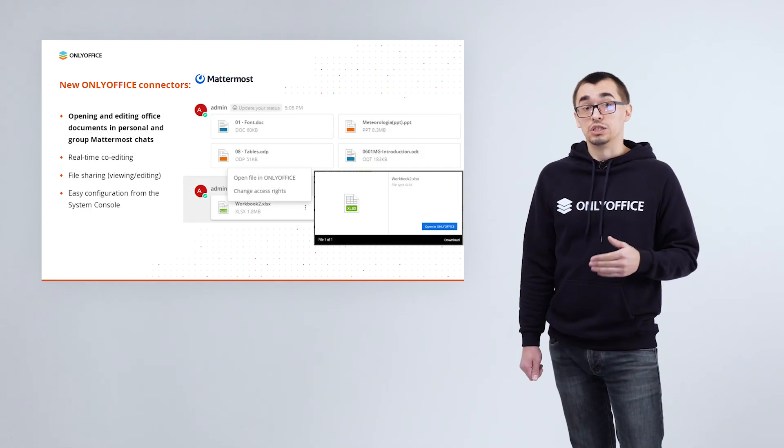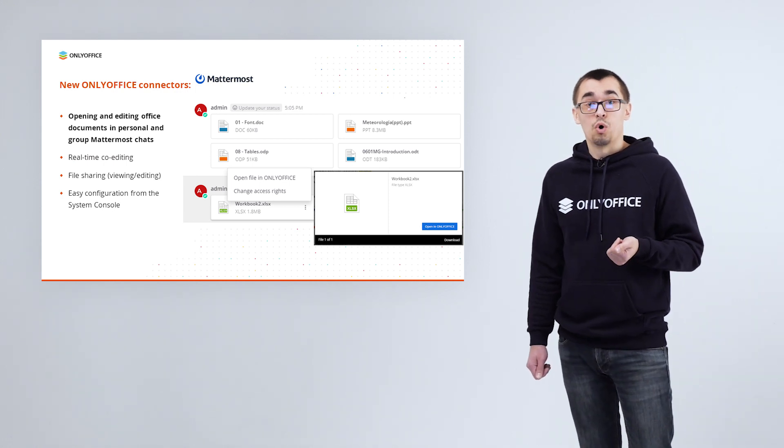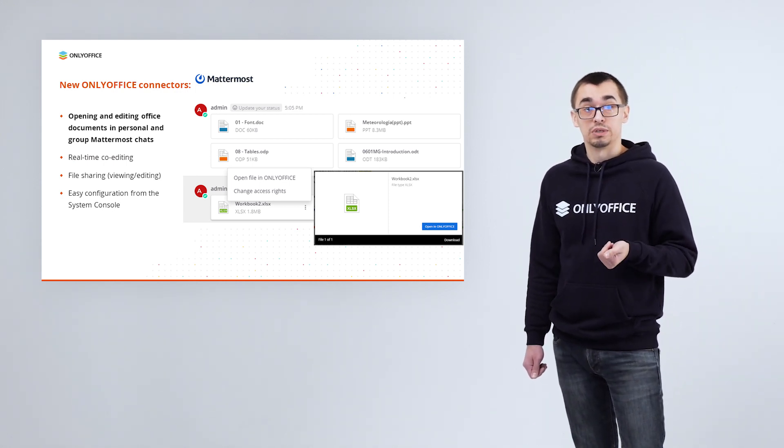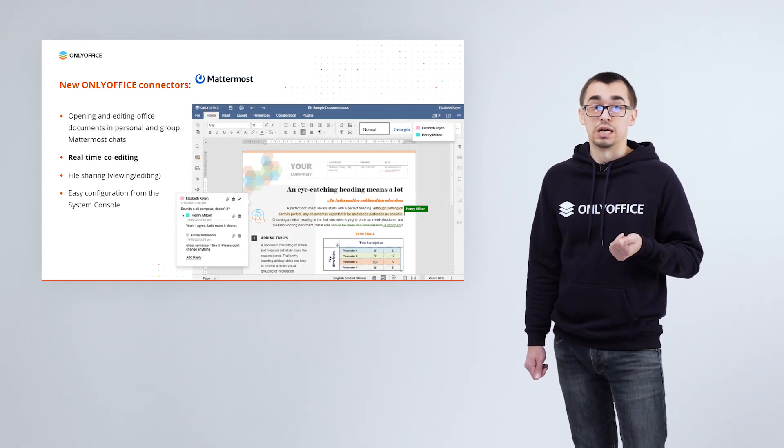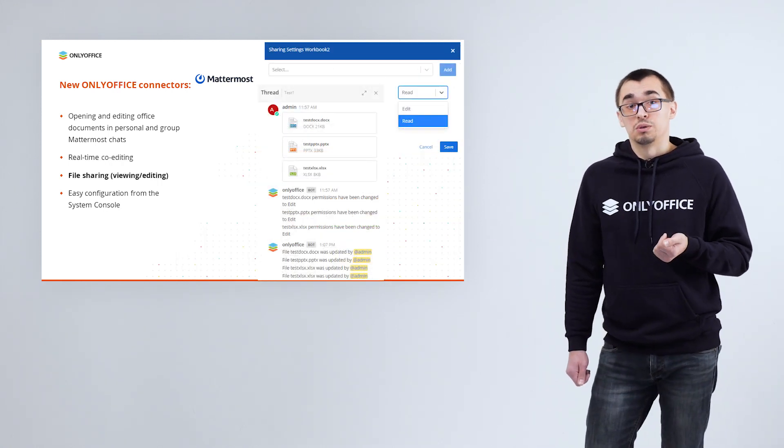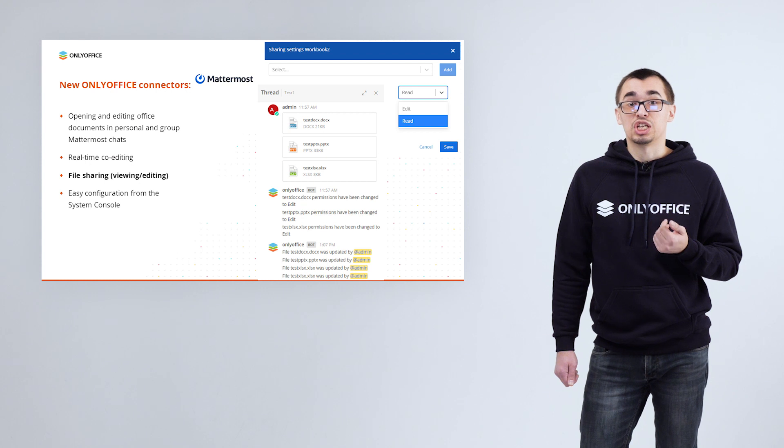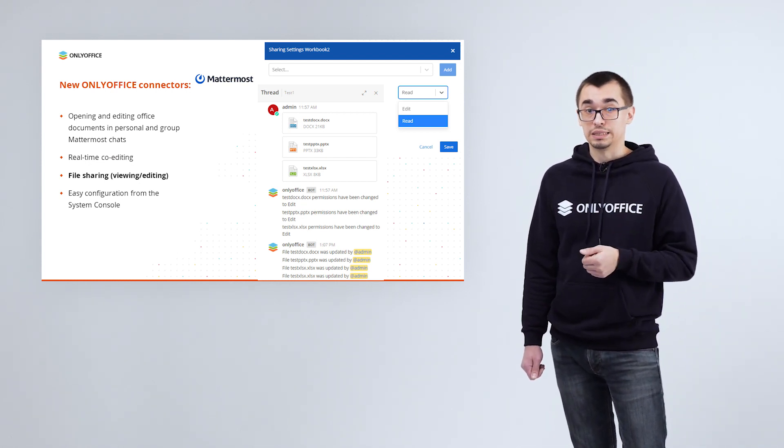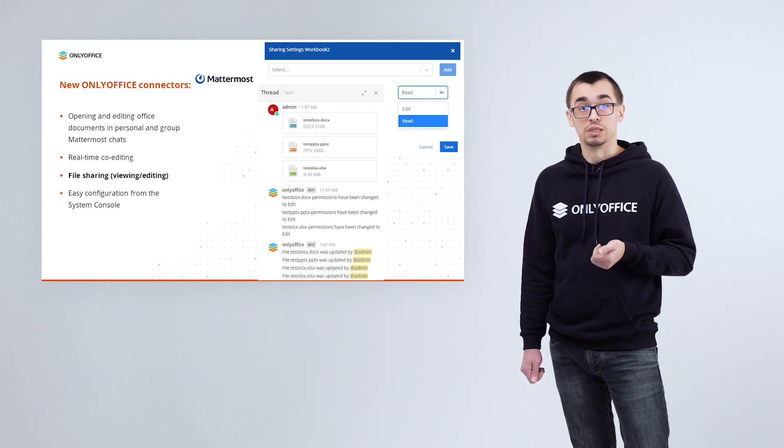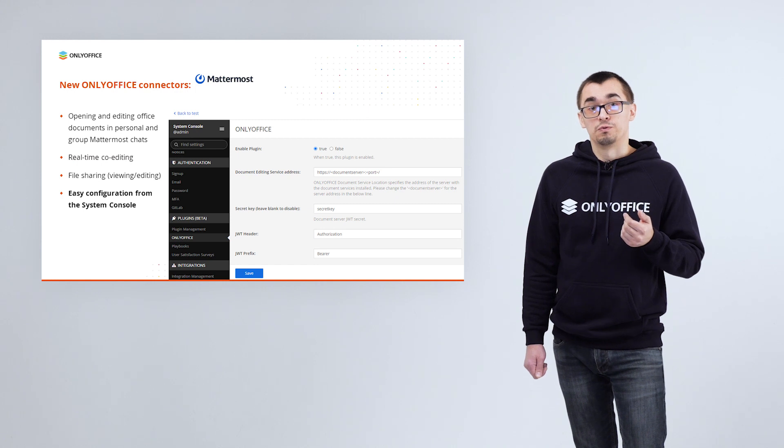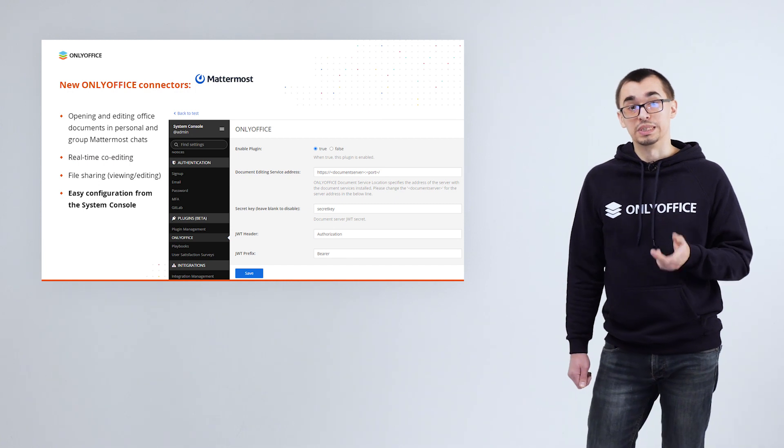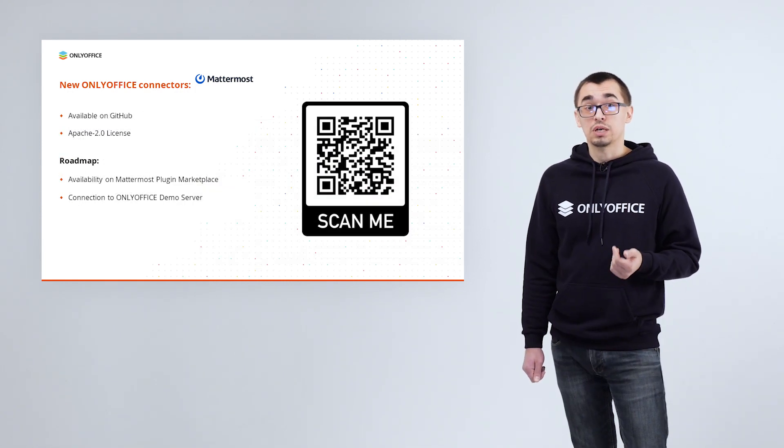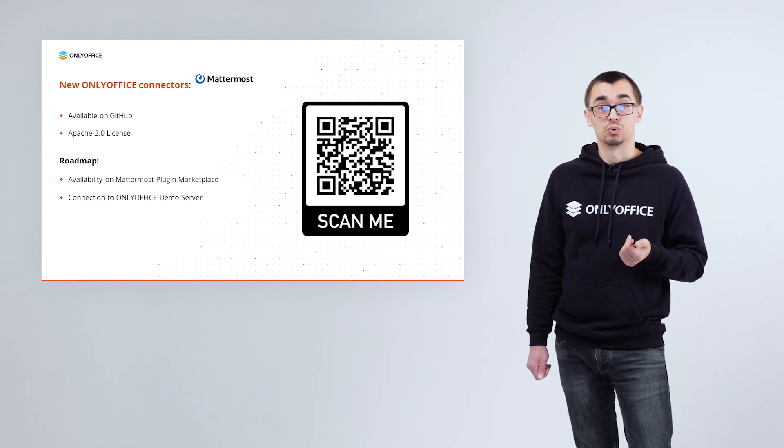Next newly released app is connector for Mattermost. Using it, you can open files sent in personal and group Mattermost chats for viewing and also for real-time collaboration. The author of the message with attached documents can change access rights to the file, choosing between two options: editing and viewing only.